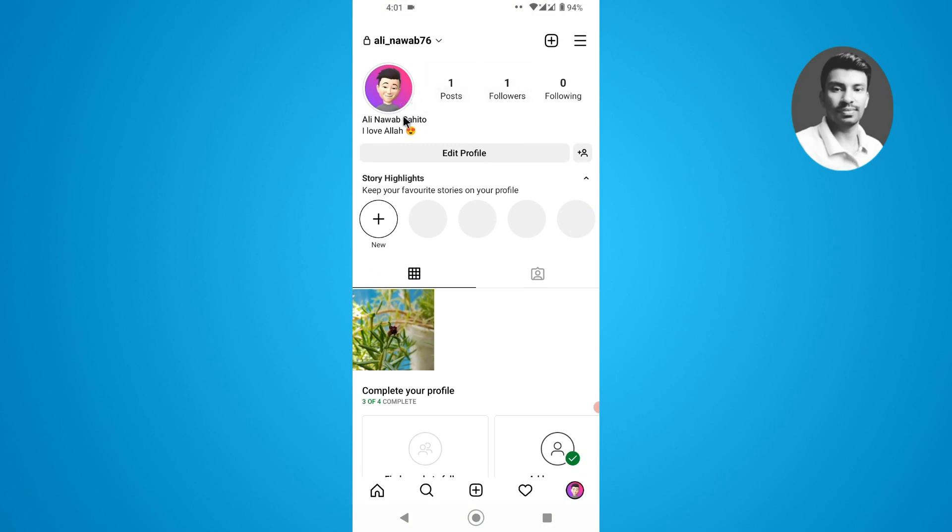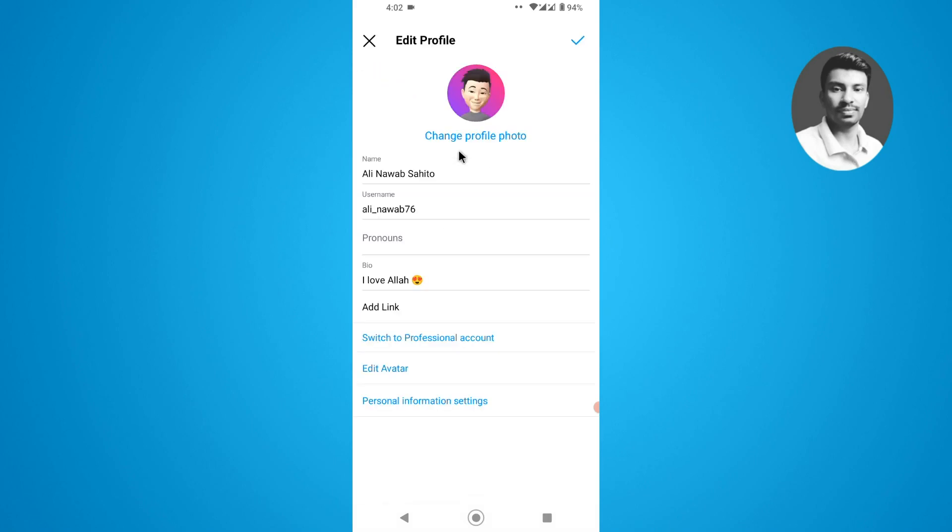You can see I have saved my profile picture here. If you want to change any profile picture on the Instagram app, you need to simply tap on the edit profile first. Now at the top you can see there is a change profile photo.